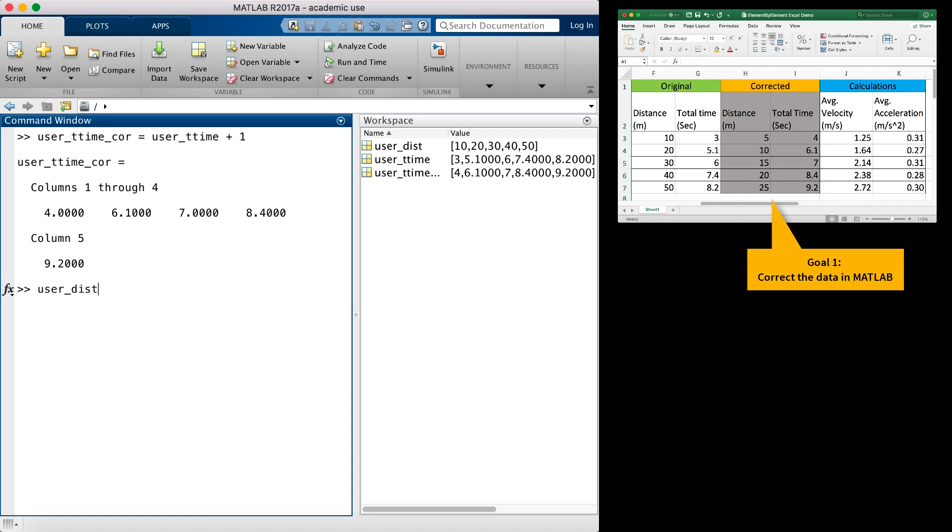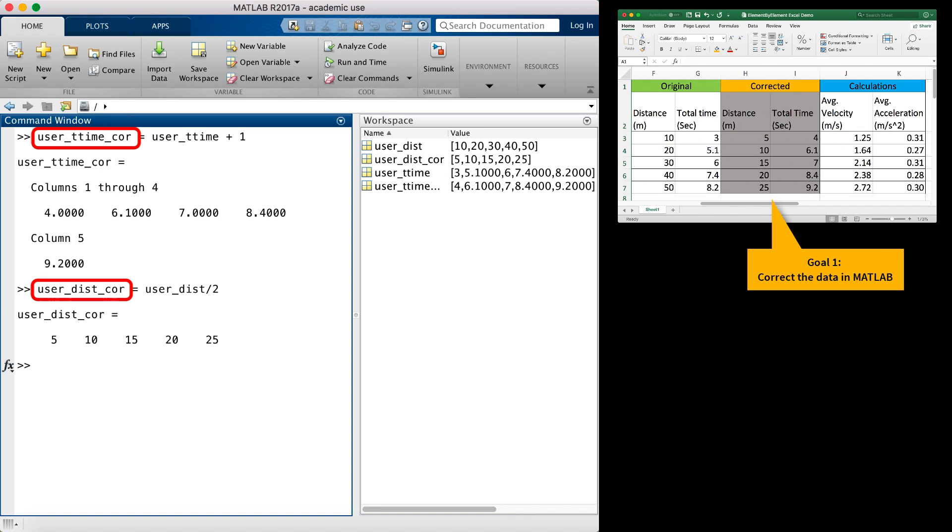Similarly, I can divide all of the distance values by 2. Notice that the names of the corrected variables containing the distance and time values are appended with an underscore followed by COR to represent corrected distance and corrected total time.